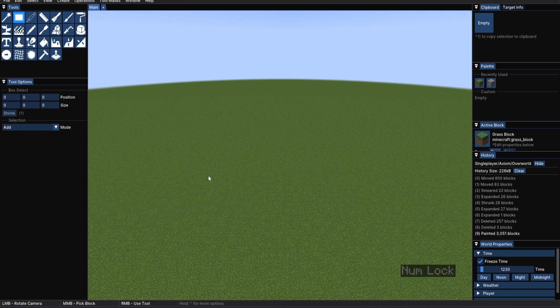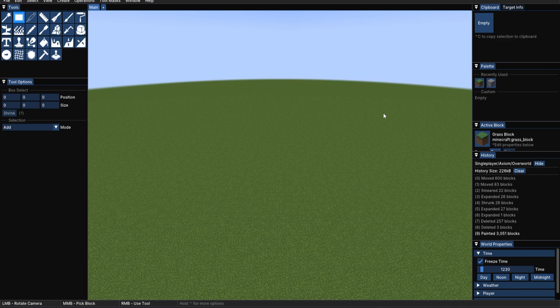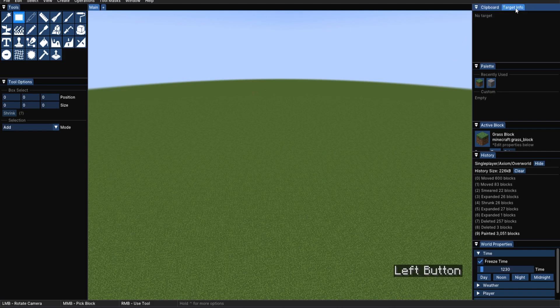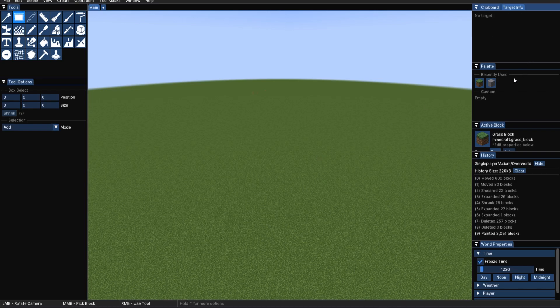Before we move on to the magical tools, let's go over some other parts of this menu. We, of course, have the tools, and each tool will have a tool options. There's also the clipboard, which is currently empty, as we've not selected anything. We've also got the target info. If we press on this and hover above any block, we can currently see that we're hovering above a grass block in the Minecraft Plains biome, at a position, and at a distance.